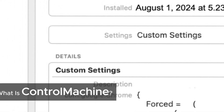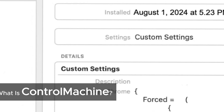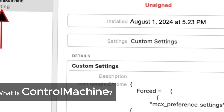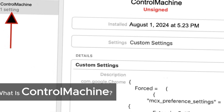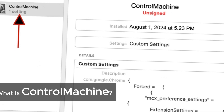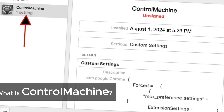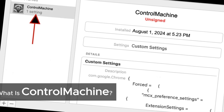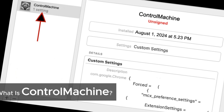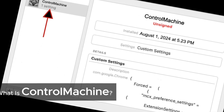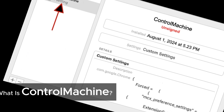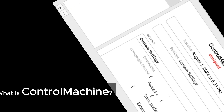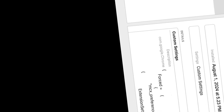First things first, what exactly is Control McKean? Control McKean is a type of adware, sometimes referred to as Mac malware or even a Mac virus. But don't panic just yet. While it's certainly a nuisance, it's something you can deal with. Adware like Control McKean is designed to sneak onto your device, often without you even realizing it. Once it's in, it starts messing with your browser — changing your homepage, altering your search results, and flooding websites with ads. It's all about making money for the adware creators by showing you ads, and sometimes these ads can be more than just annoying. They might even try to trick you into downloading fake software updates or push shady tech support services.